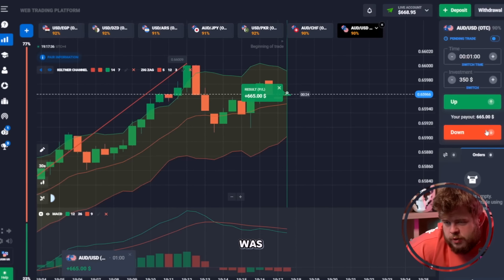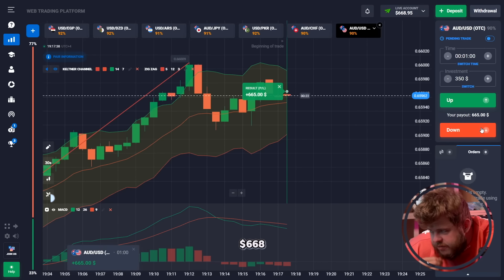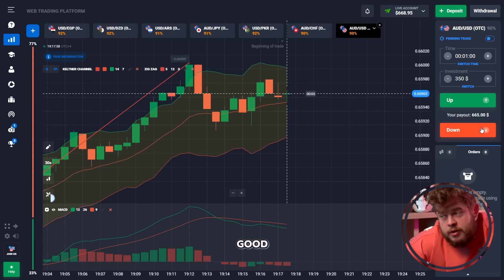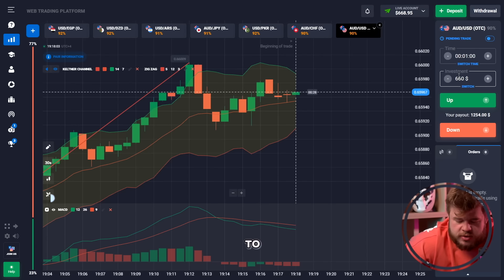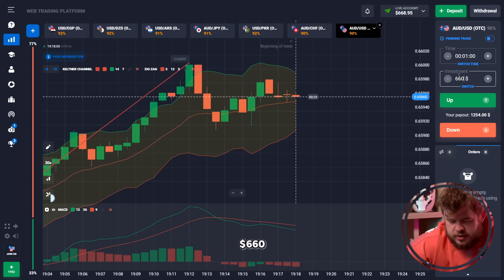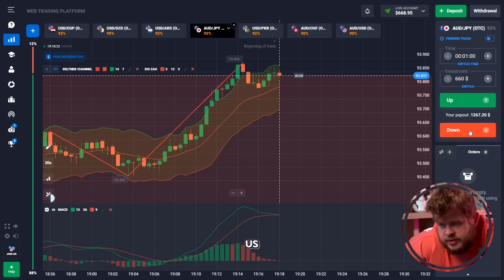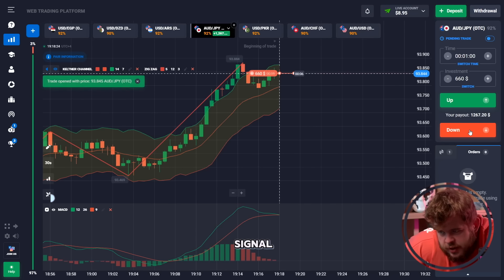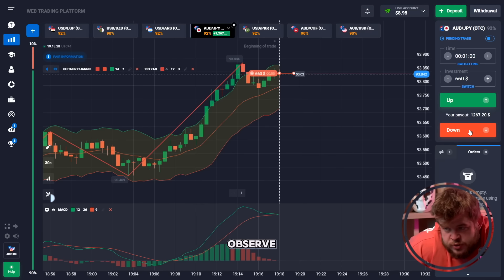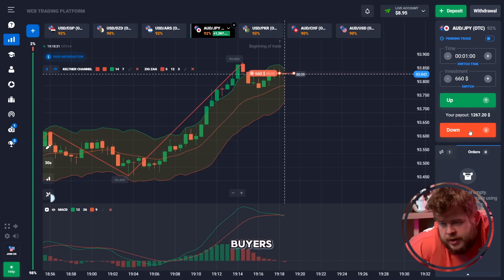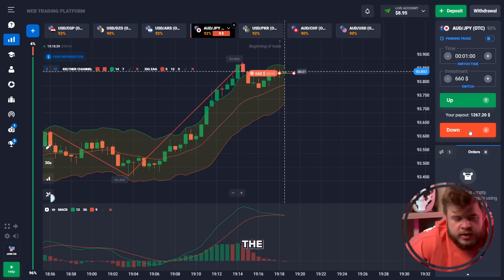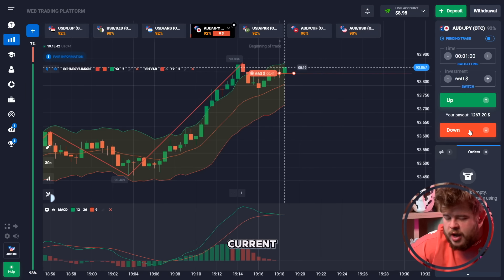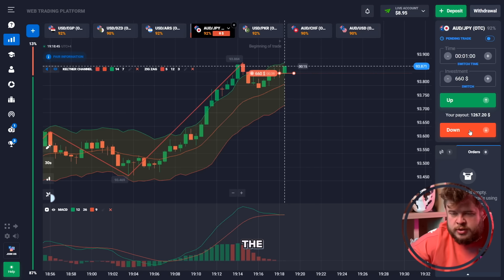That trade was a profitable one — we have around 668 dollars. That's a very good result because we started with just one dollar. Let's change our investment to 660 dollars. The oscillator is giving a short signal, and we can observe quite weak buyers, so we're opening a sell position expecting the breakthrough of the Keltner Channel middle line and continuation of the drop towards the bottom of the channel.